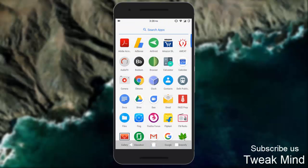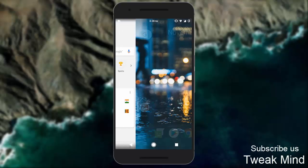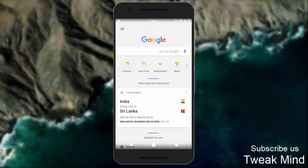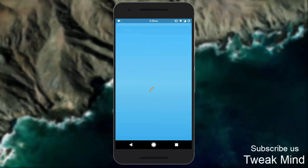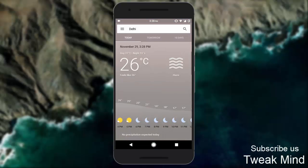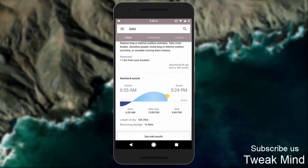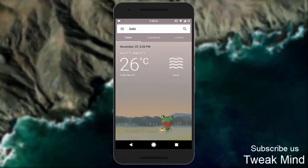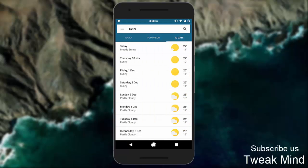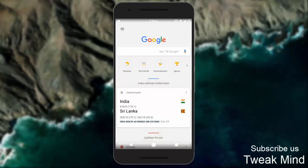Hey YouTube, let's see how to install Pixel Launcher on any Android device. Pixel Launcher is the home screen experience for the Pixel and Pixel XL phones by Google, but you can download the rootless APK on your smartphone as well.